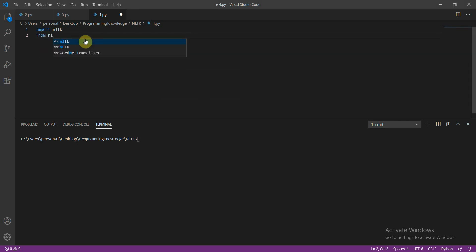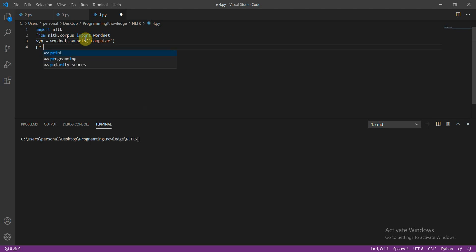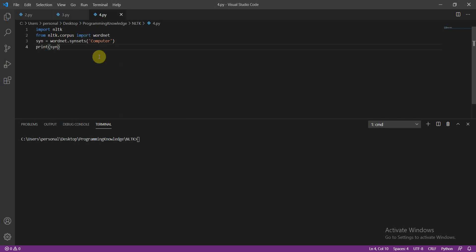From nltk.corpus we are going to import WordNet. Then we are going to define syn equal to wordnet.synsets, and I'm going to define the word for which I need the meaning — that is 'computer'.